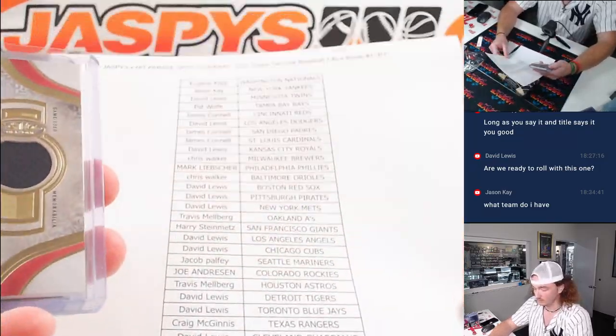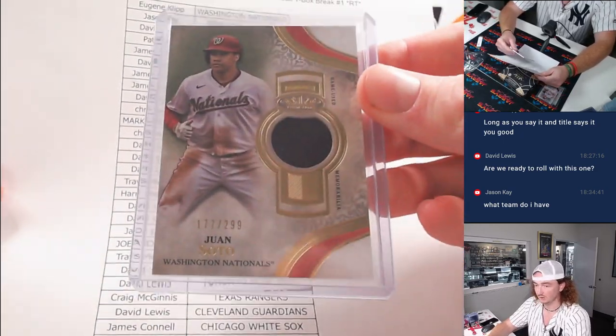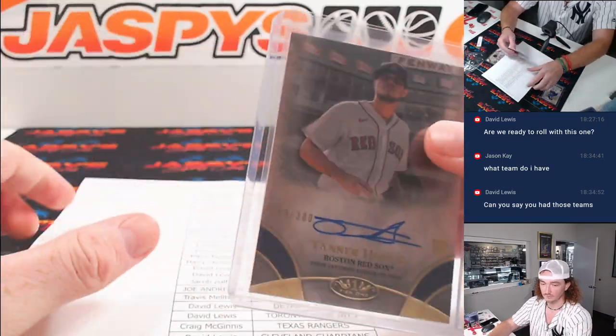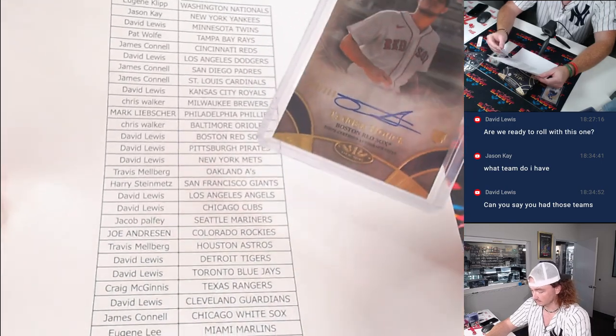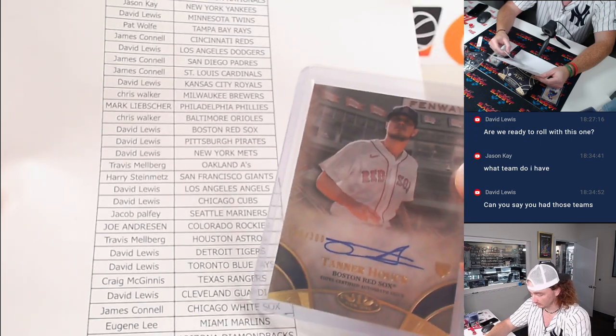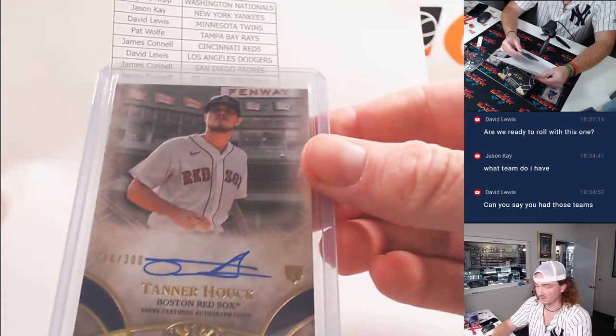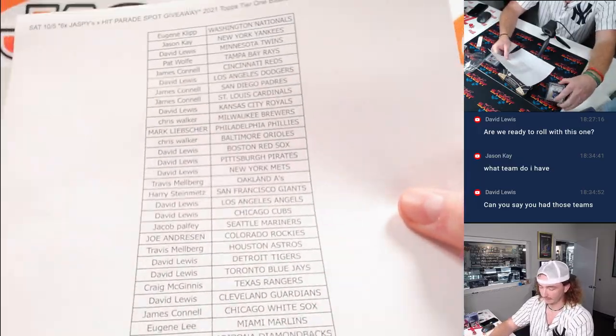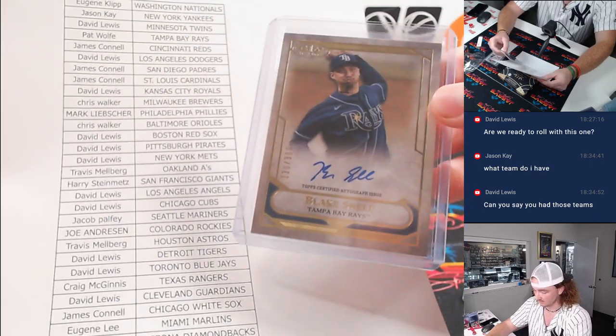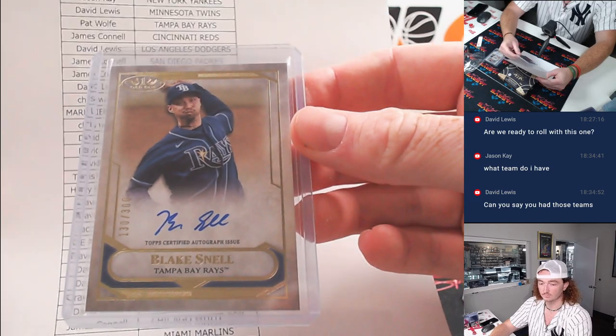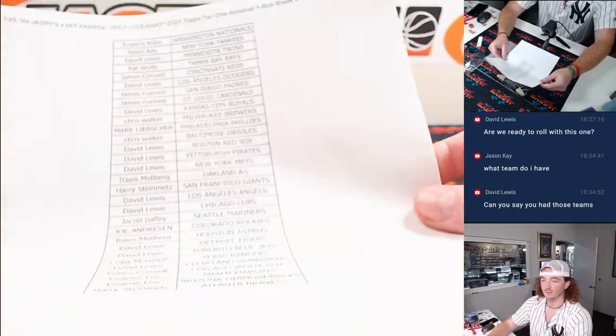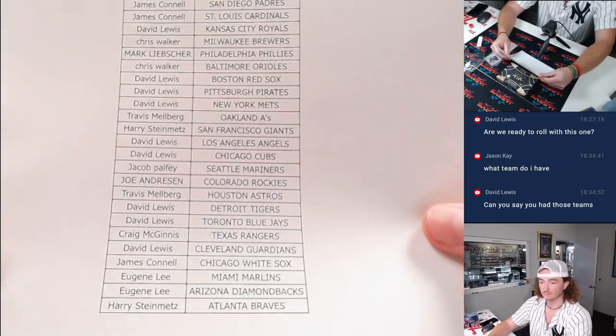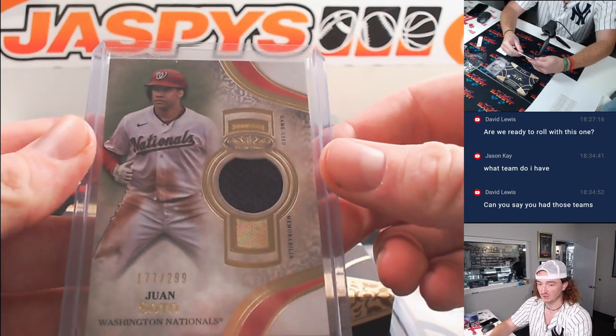Sorry, Jason. All right, so Washington Nationals. Let's go into Eugene. Boston Red Sox. And I definitely forgot to organize that. Boston Red Sox, David. And Tampa Bay Rays. Let's go into Pat Wolf. Sorry about that, guys. I definitely forgot to show the teams. Pat Wolf, David, and Eugene.